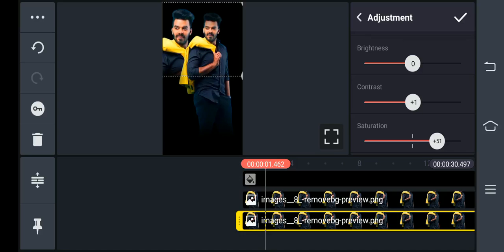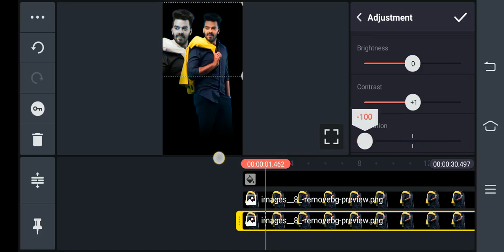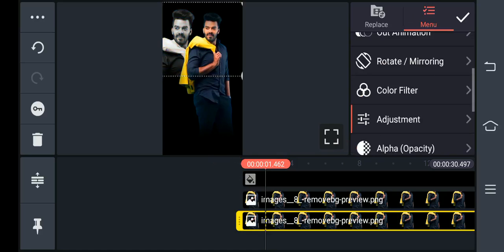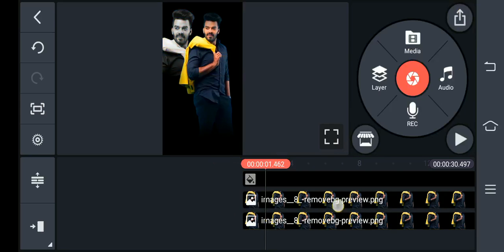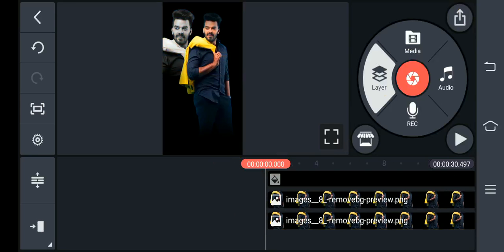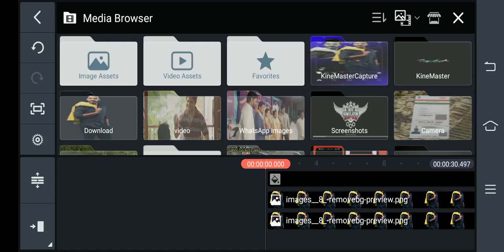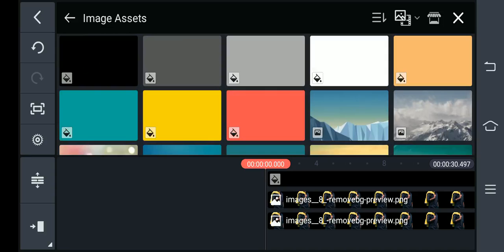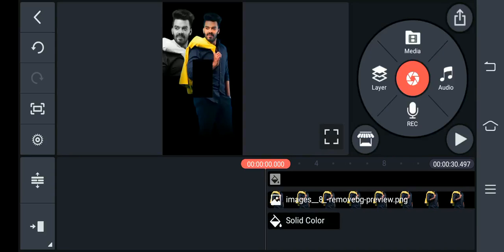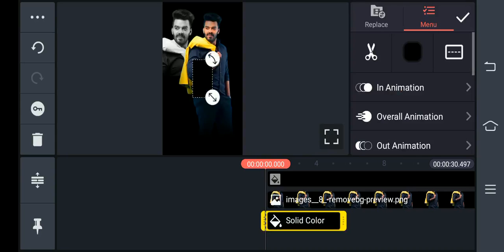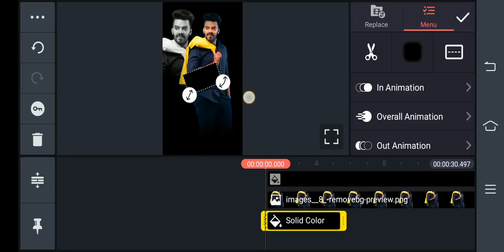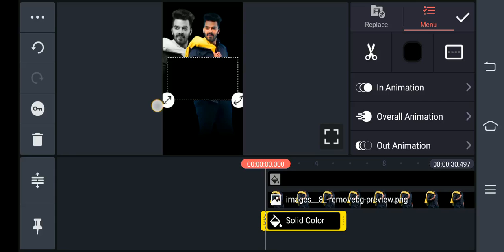The saturation is coming to the same. We can set up the same. We will select the layer and media. Now we will select image assets from here. I'm going to select a black background.